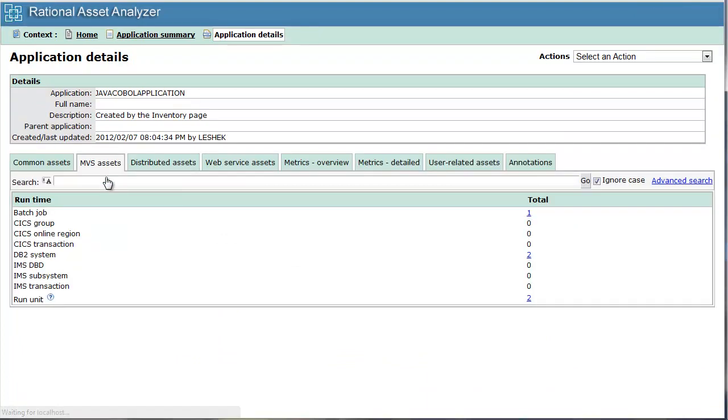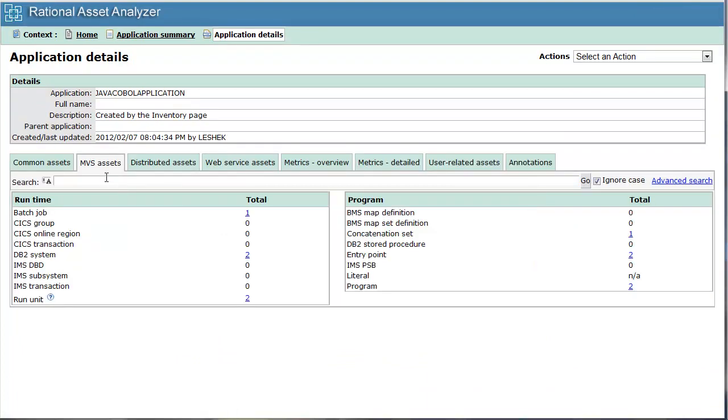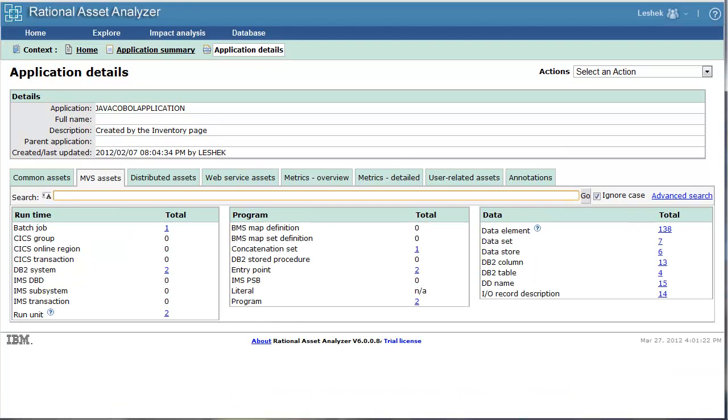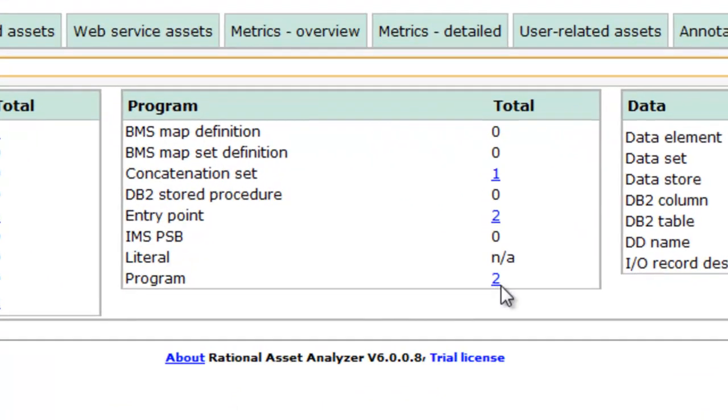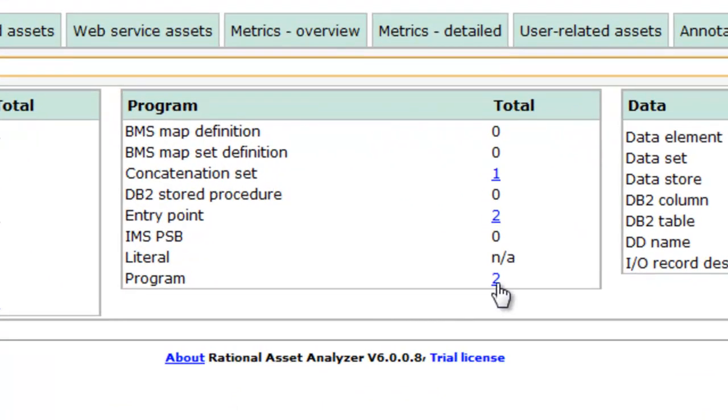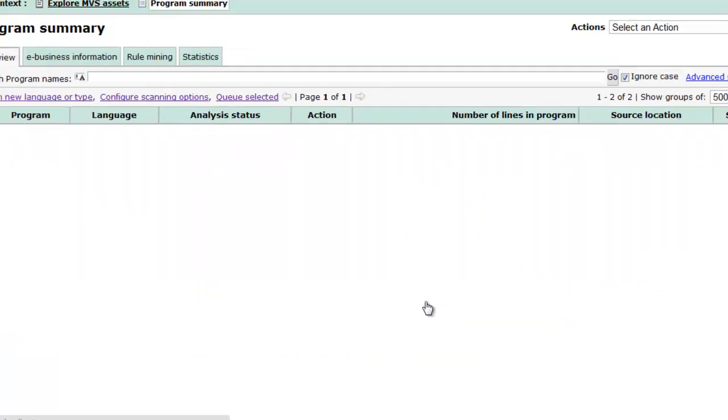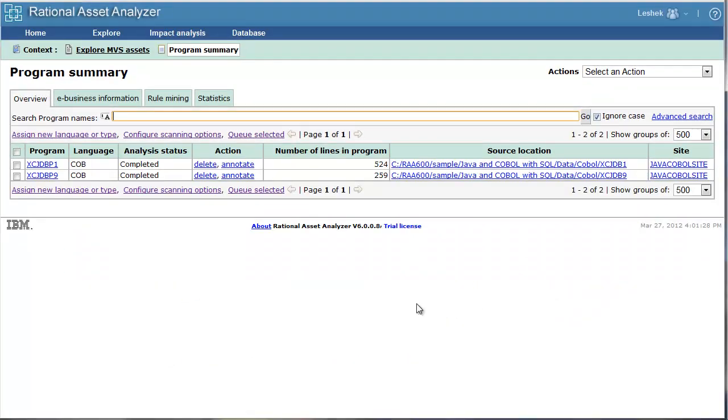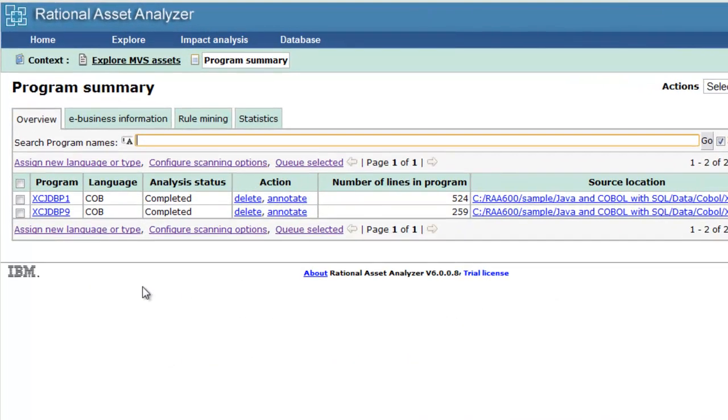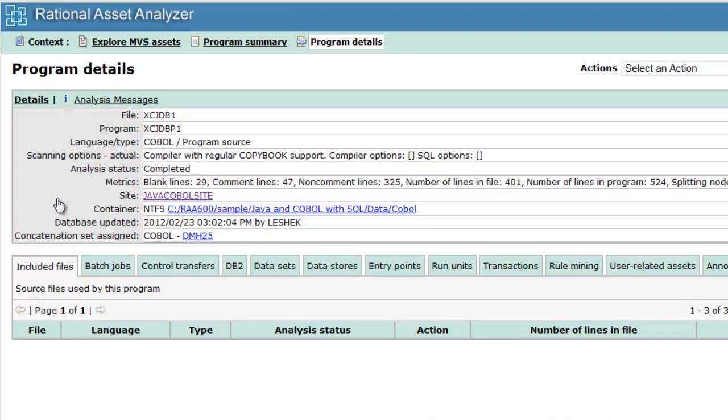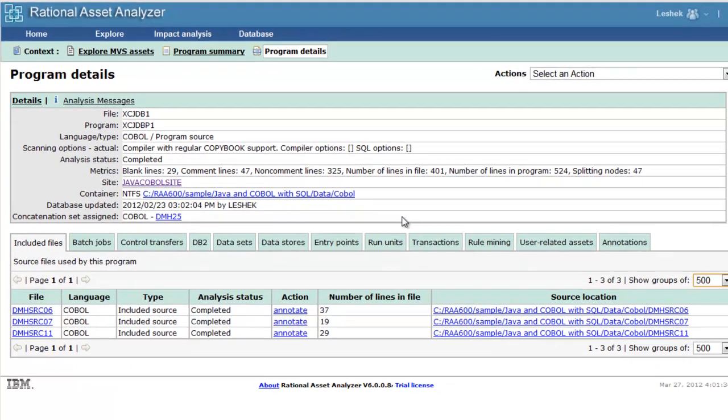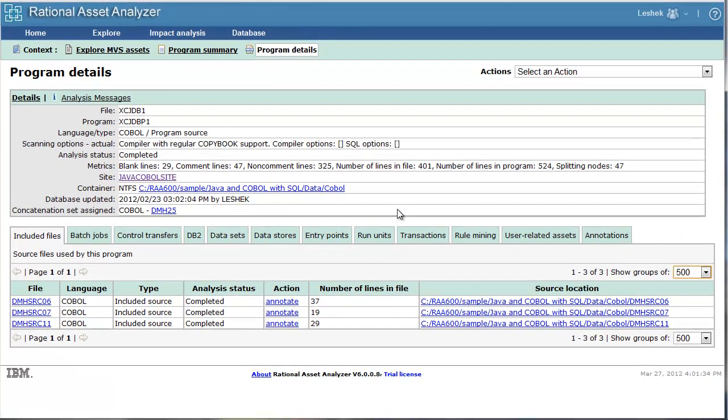In Application Details, I'll go to MVS Assets. Here I'm going to look at Programs, and I'm looking at the Summary Page of Programs. I'm going to look at the Program Details page.